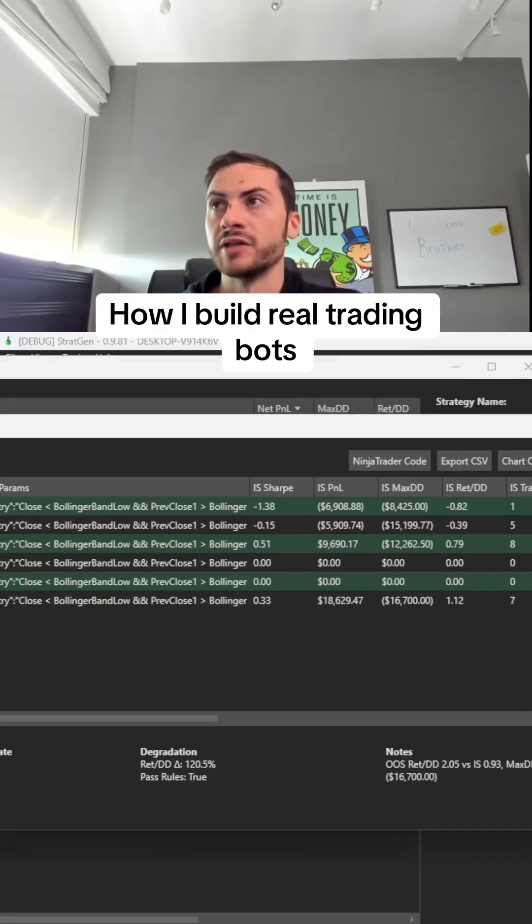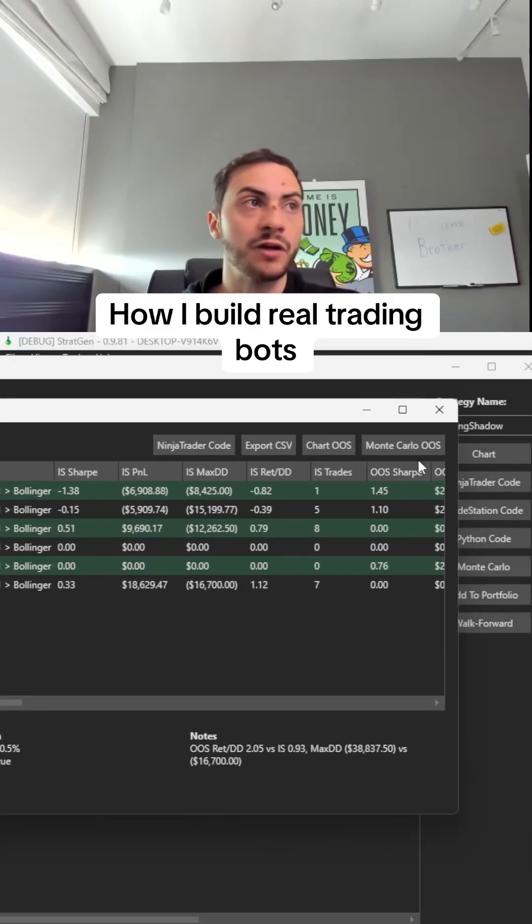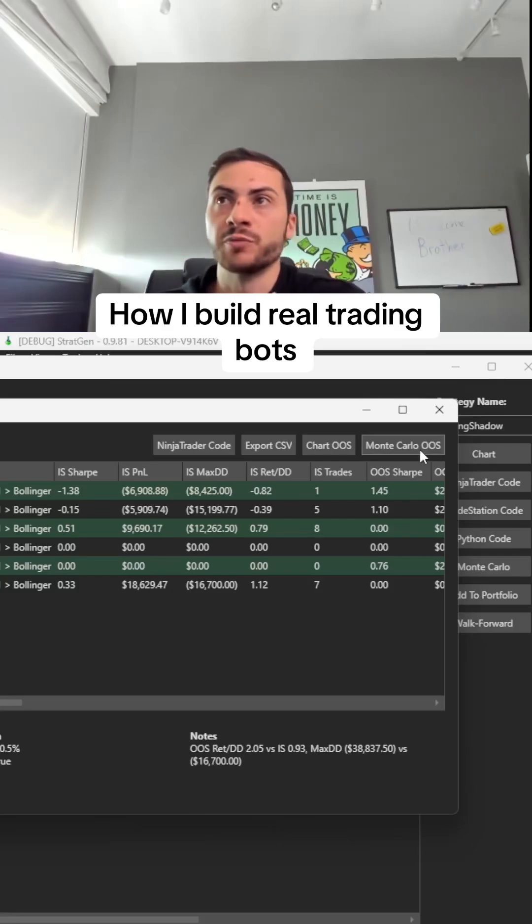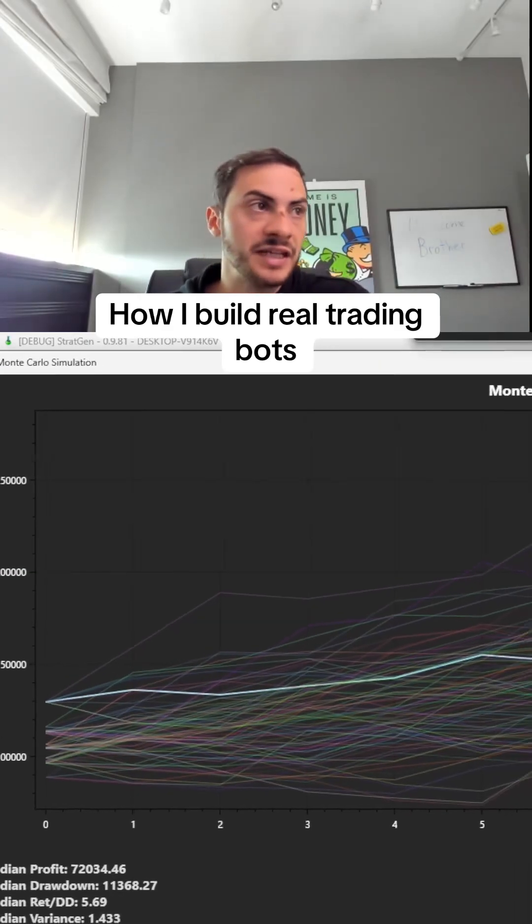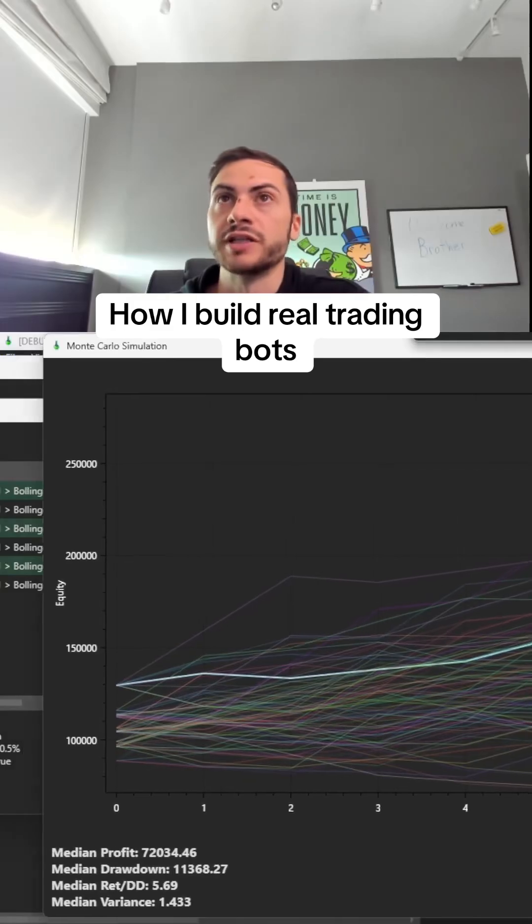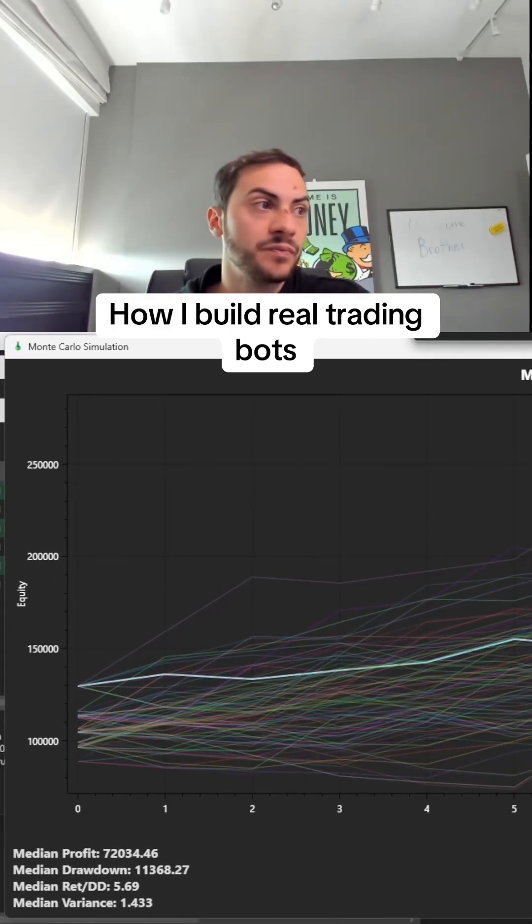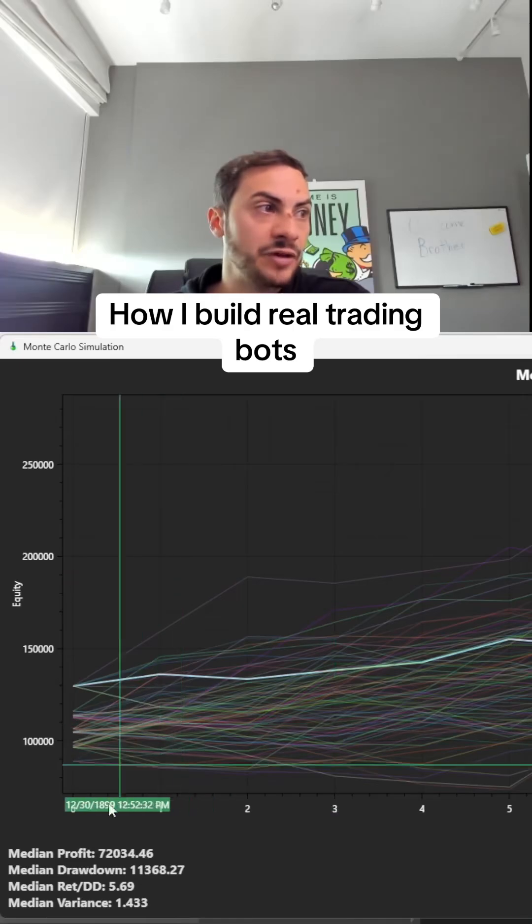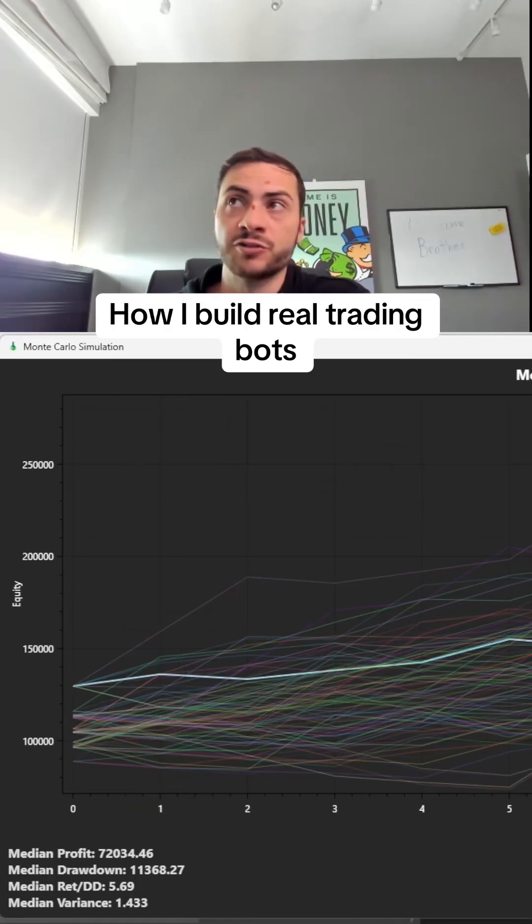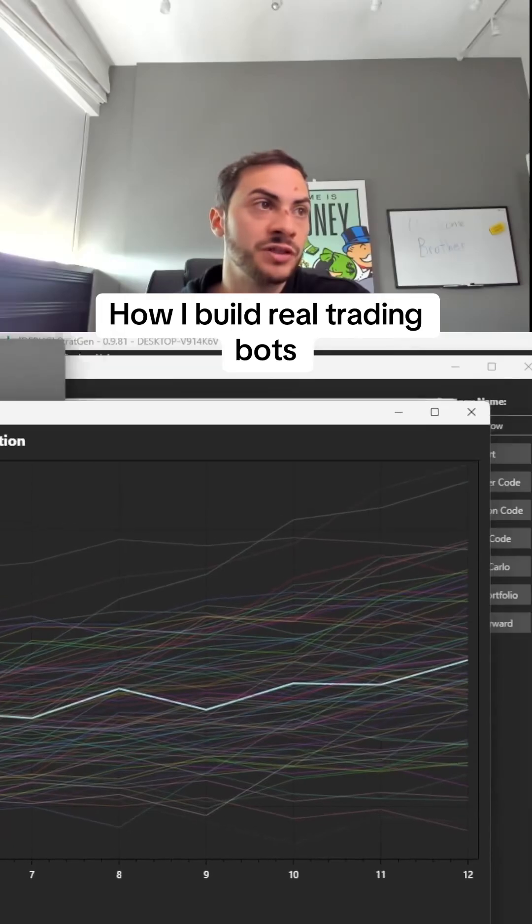The next step is running Monte Carlo on our out-of-sample trades. Monte Carlo OOS takes the out-of-sample trades and simulates them 1,000 times. We get a median return to drawdown of 5.69. This strategy would actually pass for me—I would trade this system.